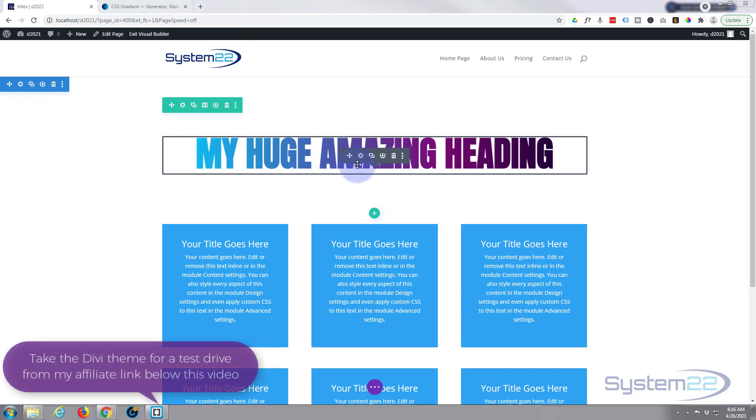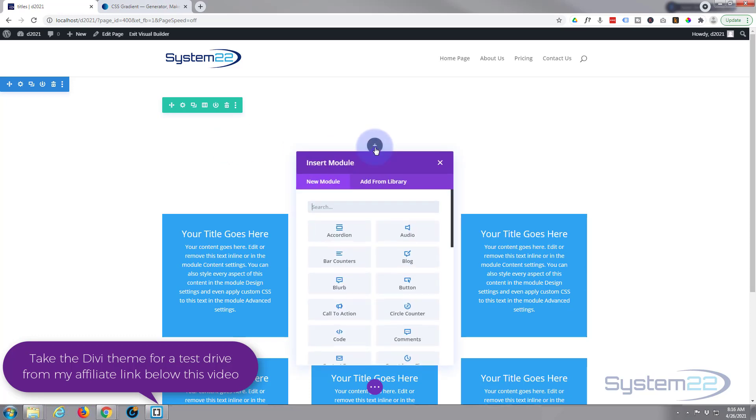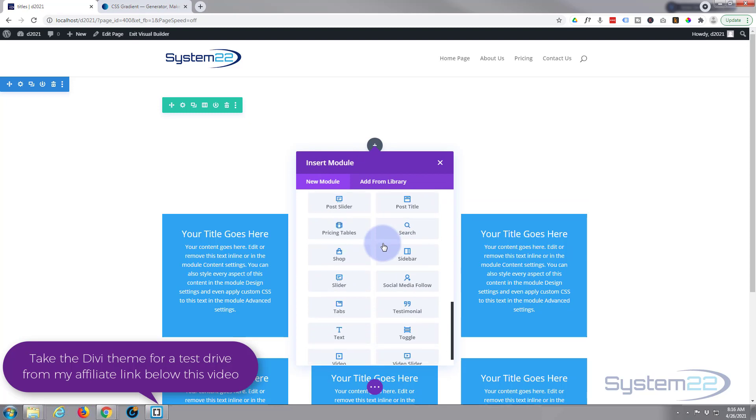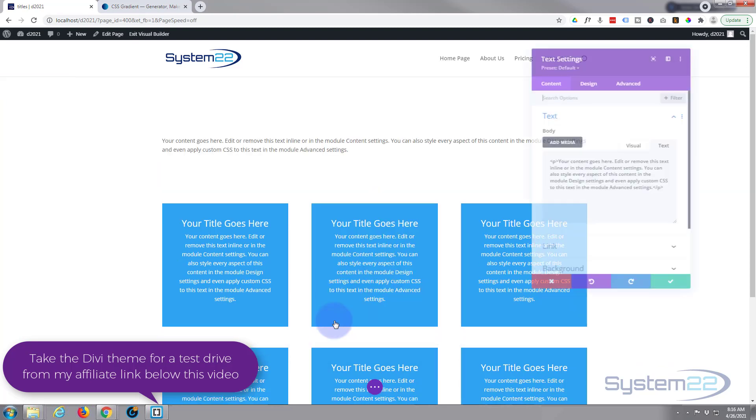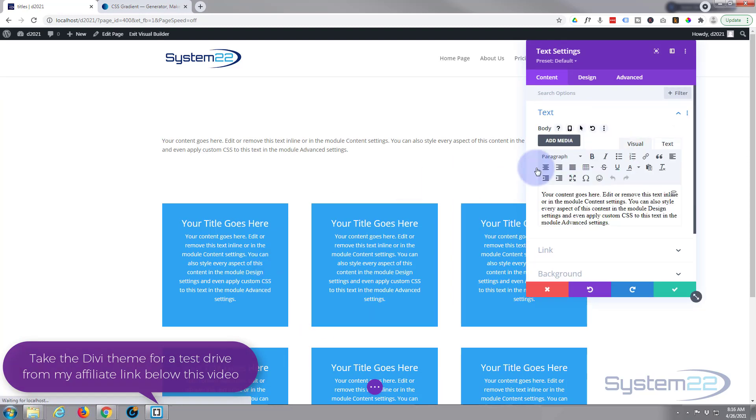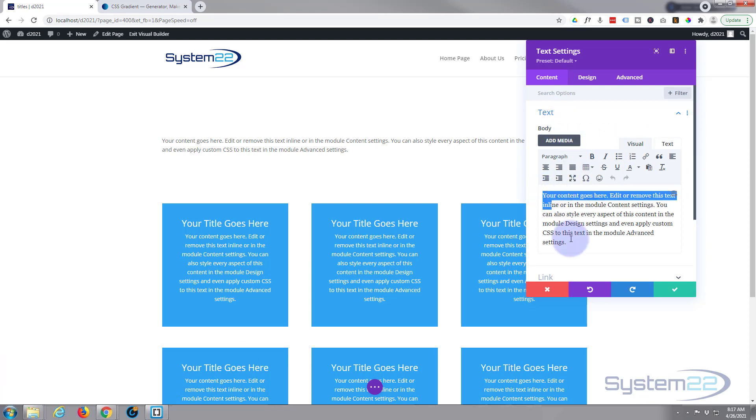I've got my visual builder enabled up here. I'm simply going to delete this module right here. Let's add a module, little dark button right there. Divi comes as standard with all these modules, plenty enough to build just about any site. For my headline I'm going to use a little text module here.